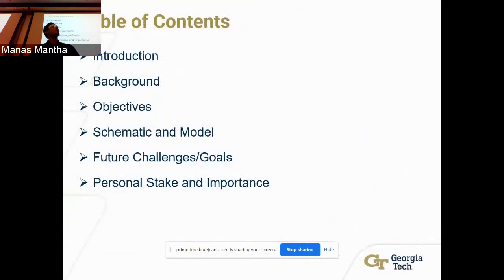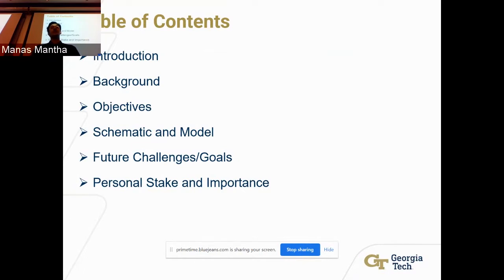I'll go through a quick table of contents. First, a quick introduction and then a background, which will serve as a digest of what we'll be seeing in the presentation, as well as giving an in-depth look at everything that goes into the actual research and experiment.